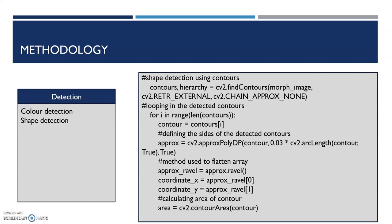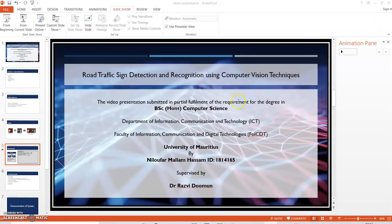The next detection process is shape detection. It is done using the contours method. For each contour detected, its sides are defined and the coordinates are retrieved. To understand better about this shape detection method, let's go to the codes.